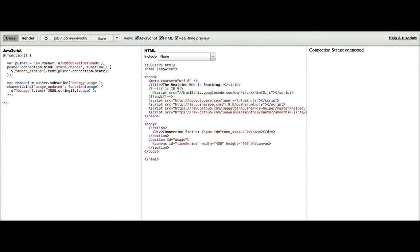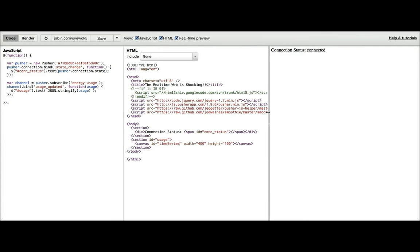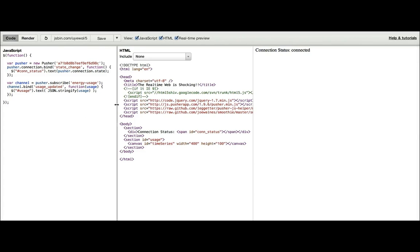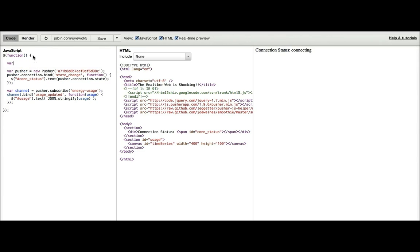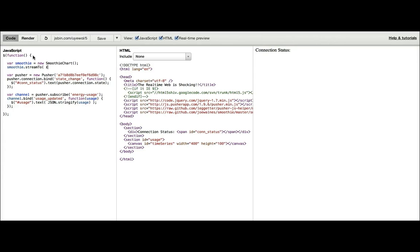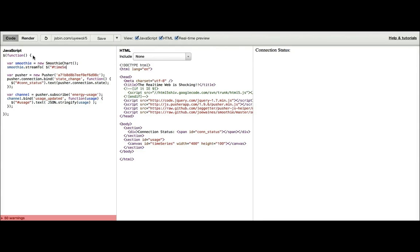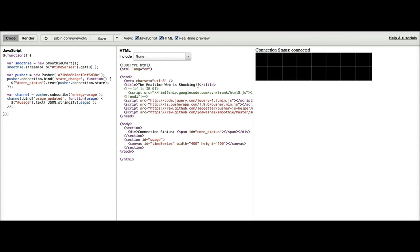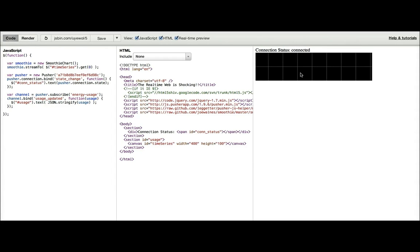So now we've got a canvas element. And we've got the smoothie charts JavaScript library in the page, we can now create a smoothie object. And we want to add it, add the UI for the chart to the page. We'll get the actual element rather than the jQuery object for the time series element. Okay, so now we can see the UI. We've got the scrolling background to give it the time effect.